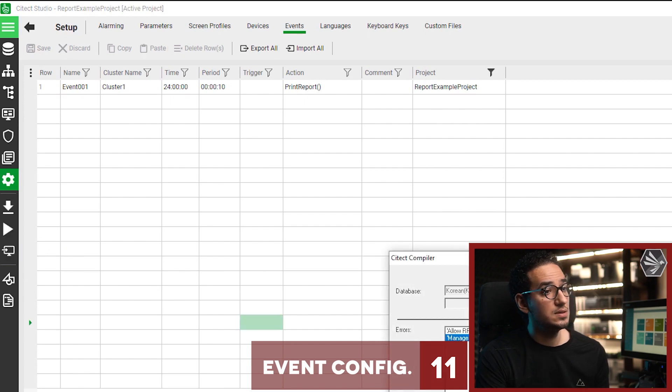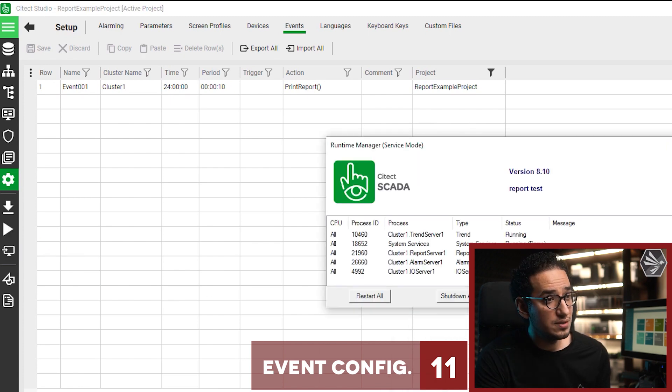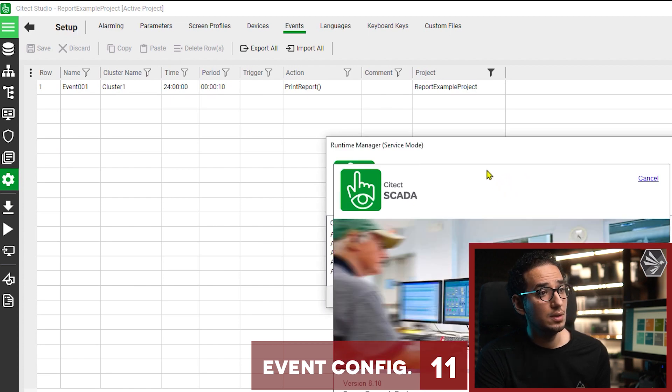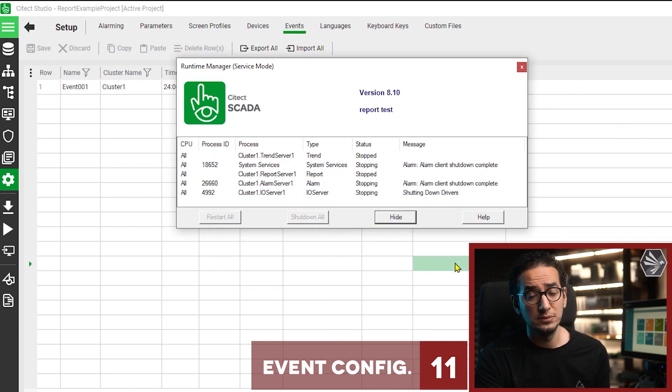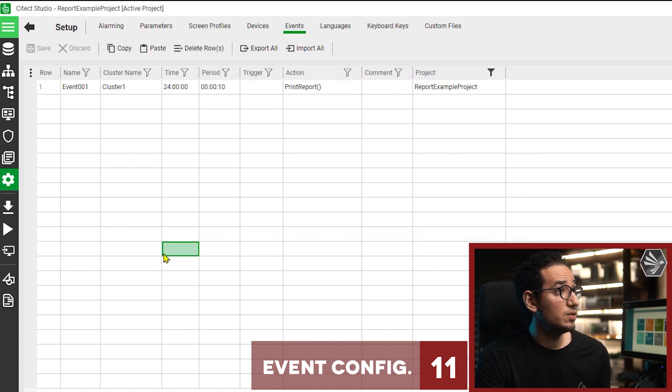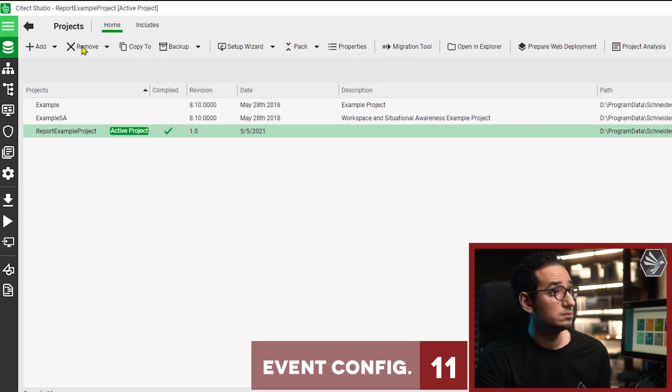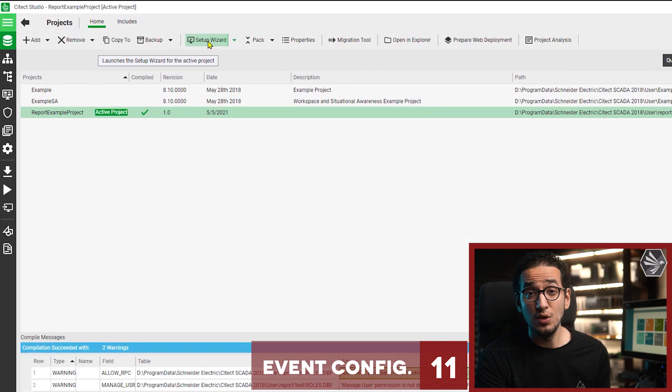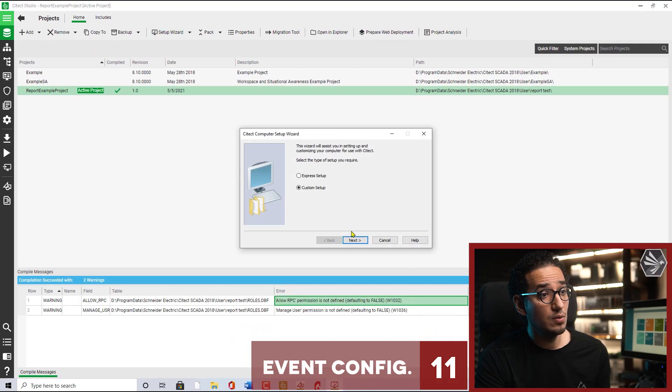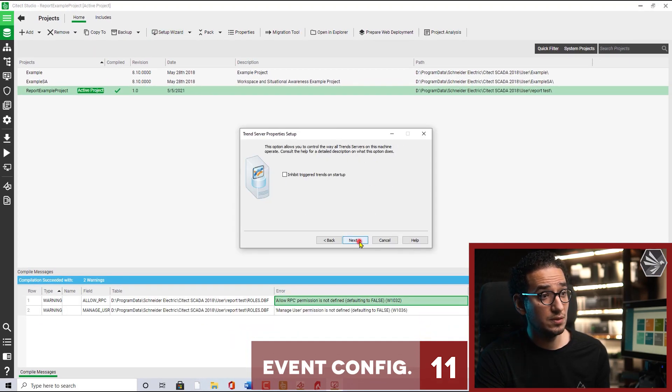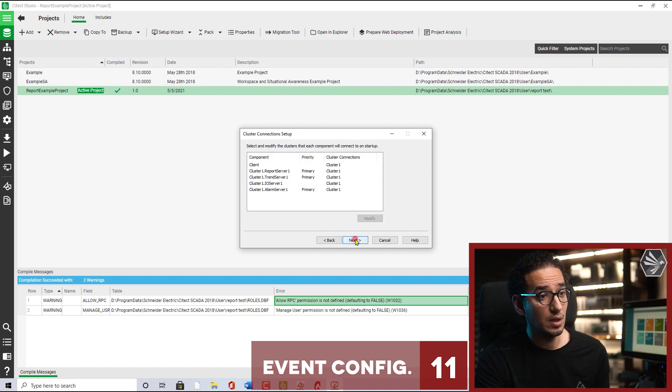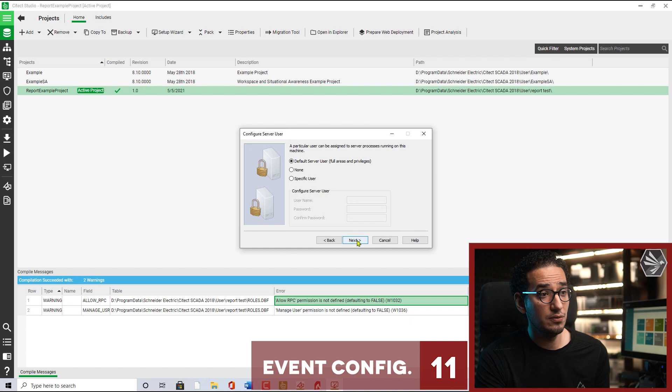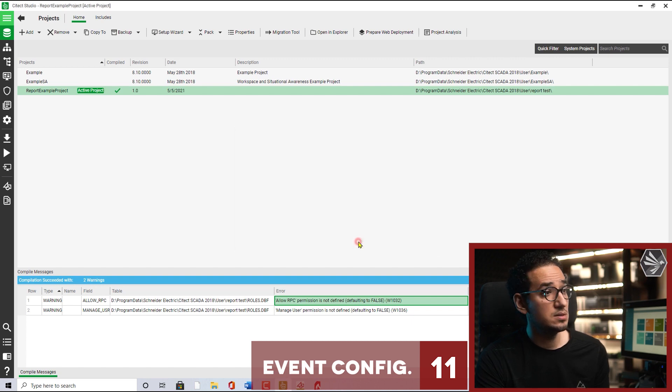Oh I forgot something. I'm sorry for that. Back again, we have to run the computer - sorry, you have to run the setup wizard and enable the event inside this computer. The event is enabled OK, because I enabled it before. So next, next, next, finish, run.